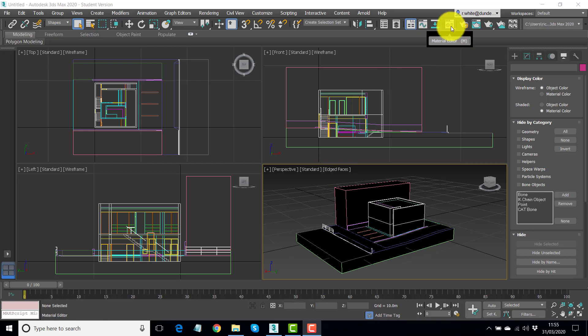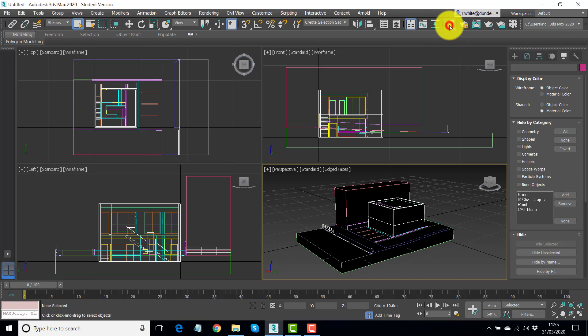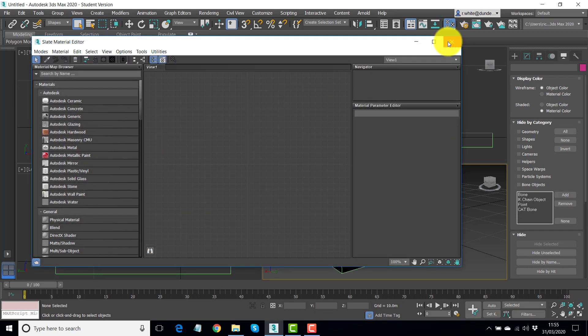Now what we use for this is the materials editor, and the materials editor in 3D Studio has two versions. The icon usually sits looking like this. I'll let it open the editor.